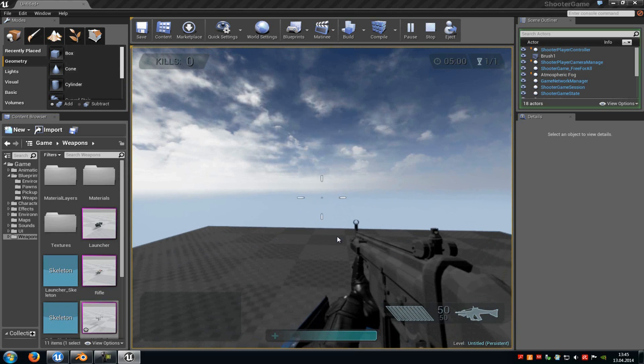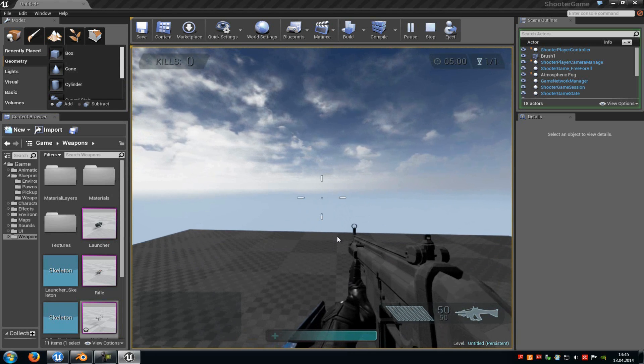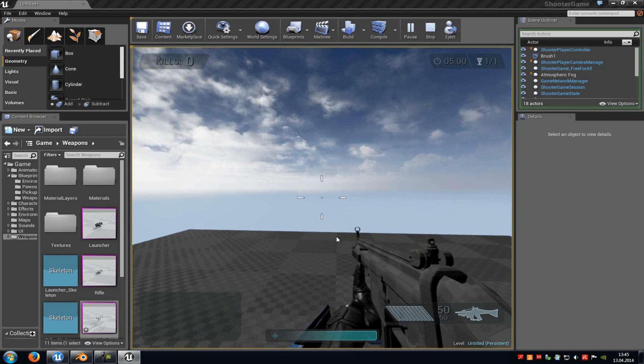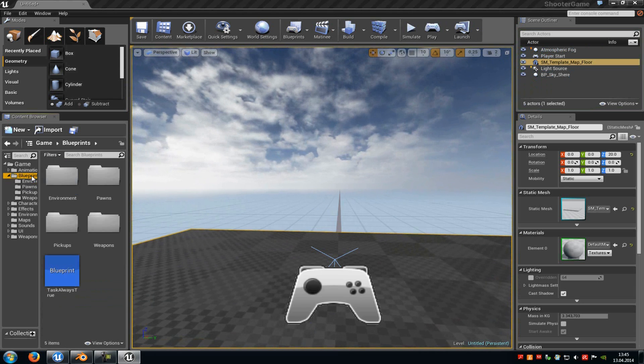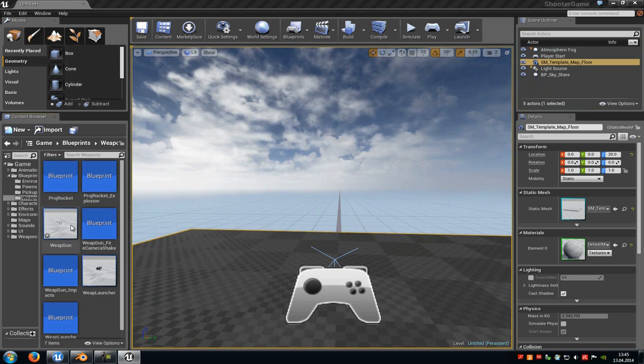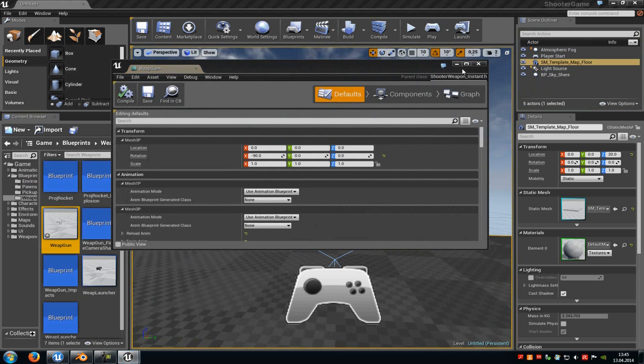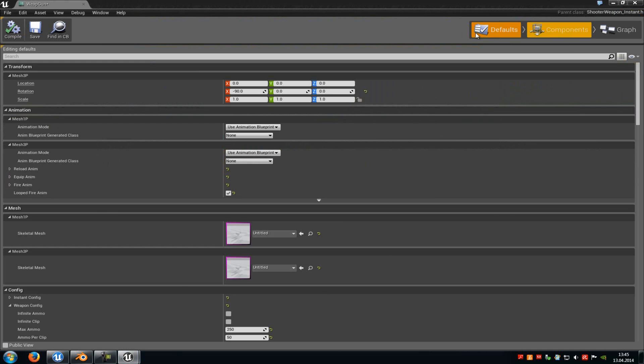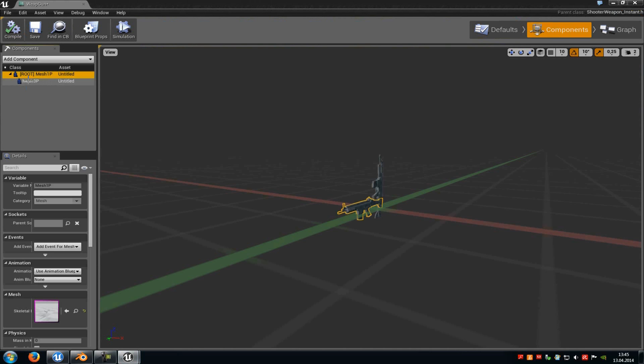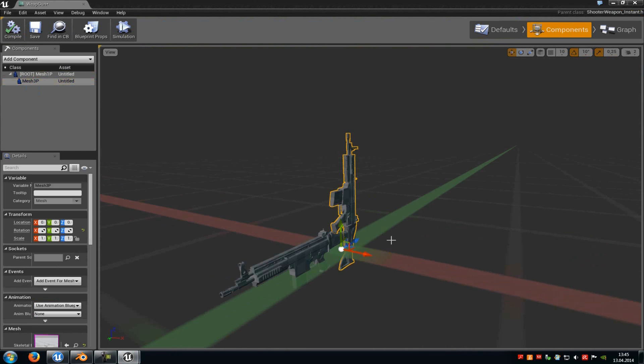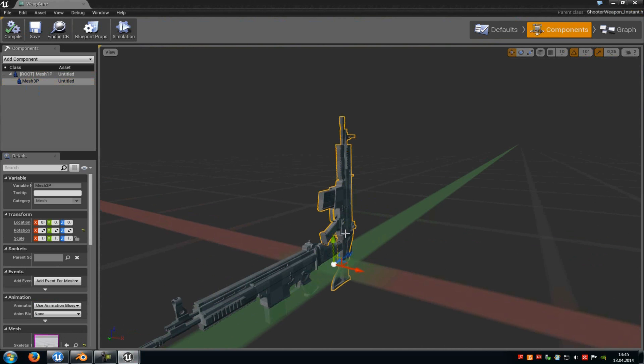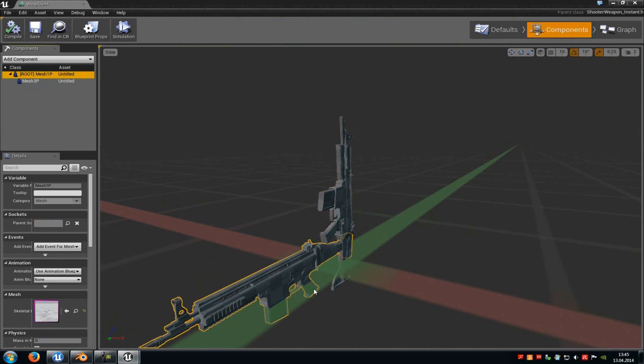So that position you have to adjust in Blender, because as you can see here in the Blueprint, under the Components tab, we can just move around the Third Person Mesh. So you can adjust the Third Person Mesh in the Unreal Engine 4, but you have to adjust the First Person Mesh in Blender or in any other 3D program you like. Because we can't move it here and we also can't scale it up.